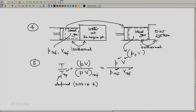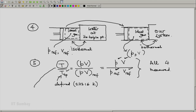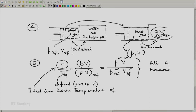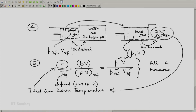All four quantities — P, V, P reference, and V reference — are measured, and the only unknown in this equation is temperature. This is the ideal gas Kelvin temperature of our system.